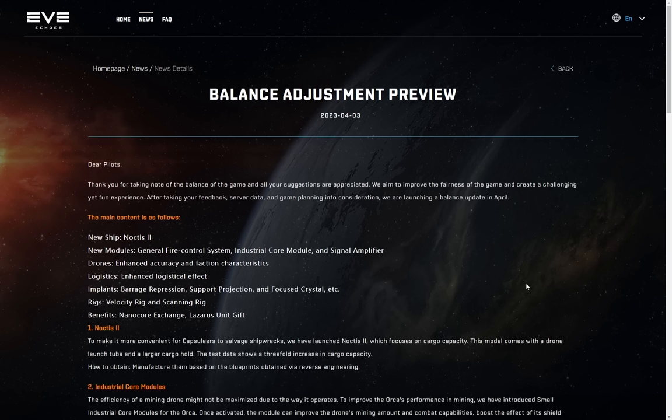Okay, we'll talk more about that in a moment. New modules, general fire control system, industrial core module, and signal amplifier. Drones, enhanced accuracy and faction characteristics. Logistics, enhanced logistical effect. Implants, changes to barrage repression, support projection, and focused crystal, etc. Rigs, velocity rig and scanning rig, and benefits to nanocore exchange and a Lazarus unit gift. Hmm, there's actually some interesting stuff there.